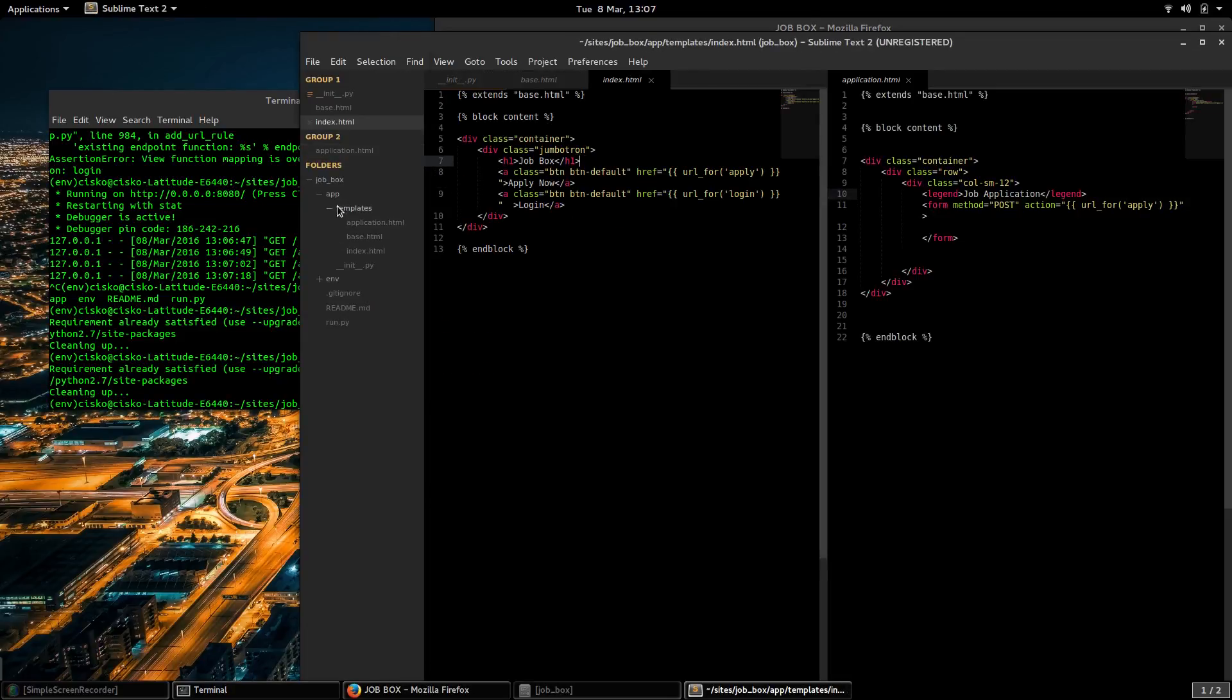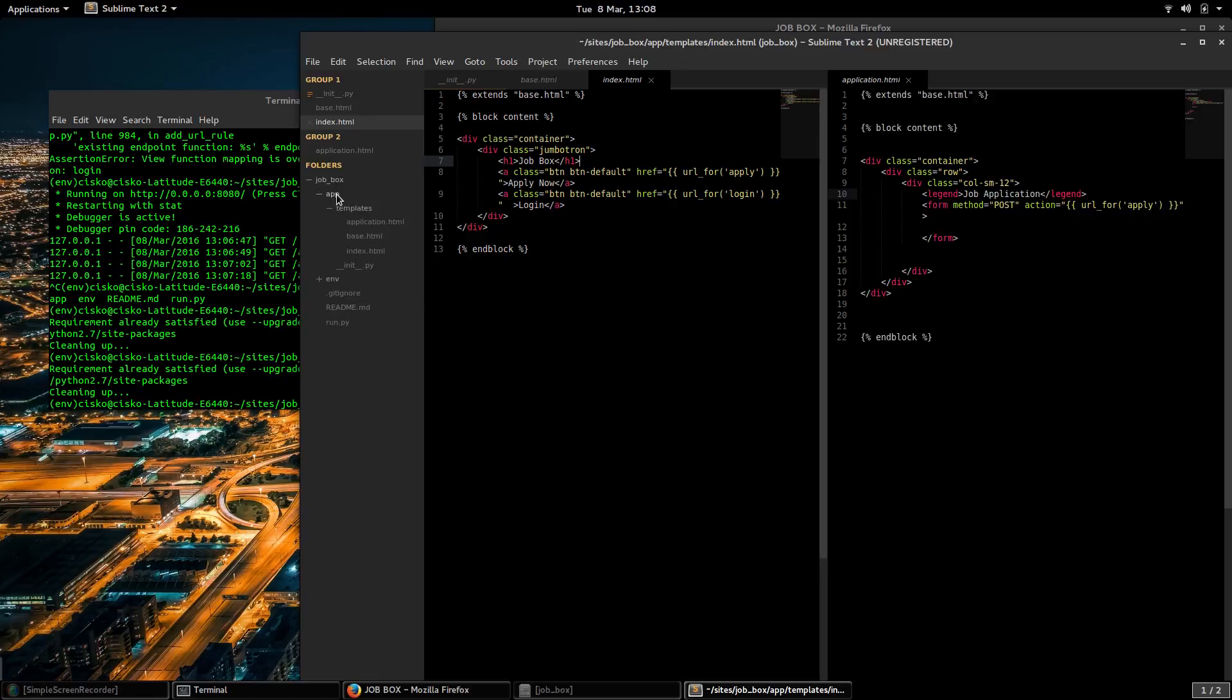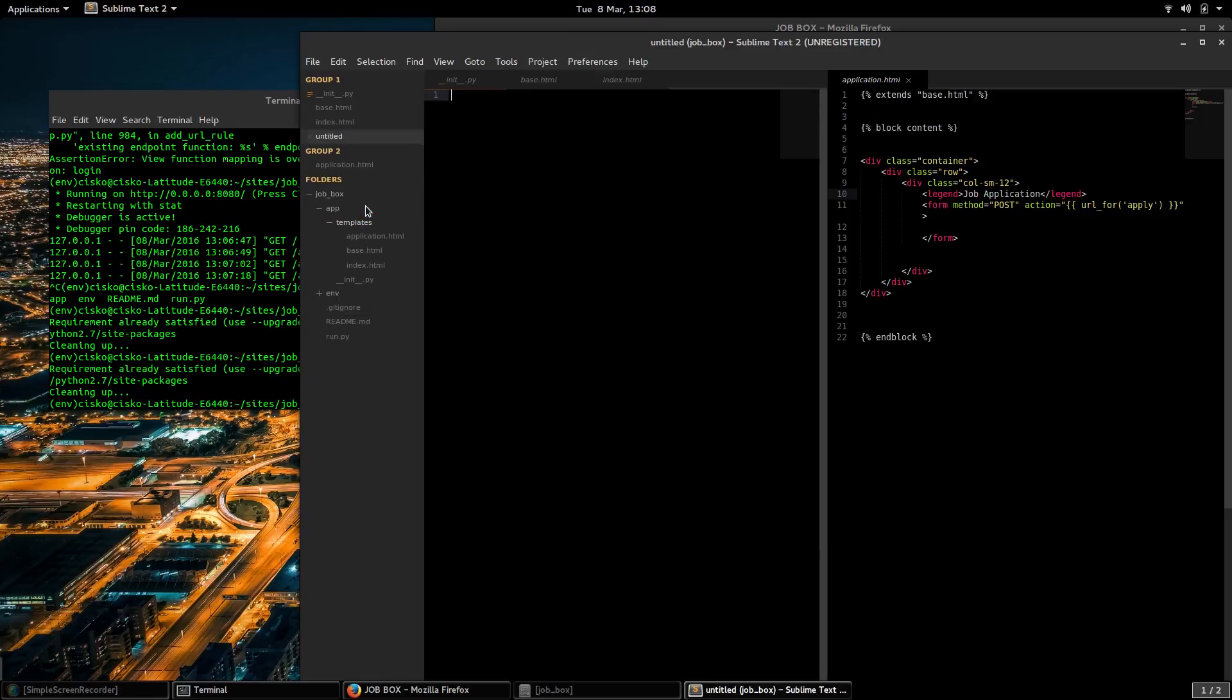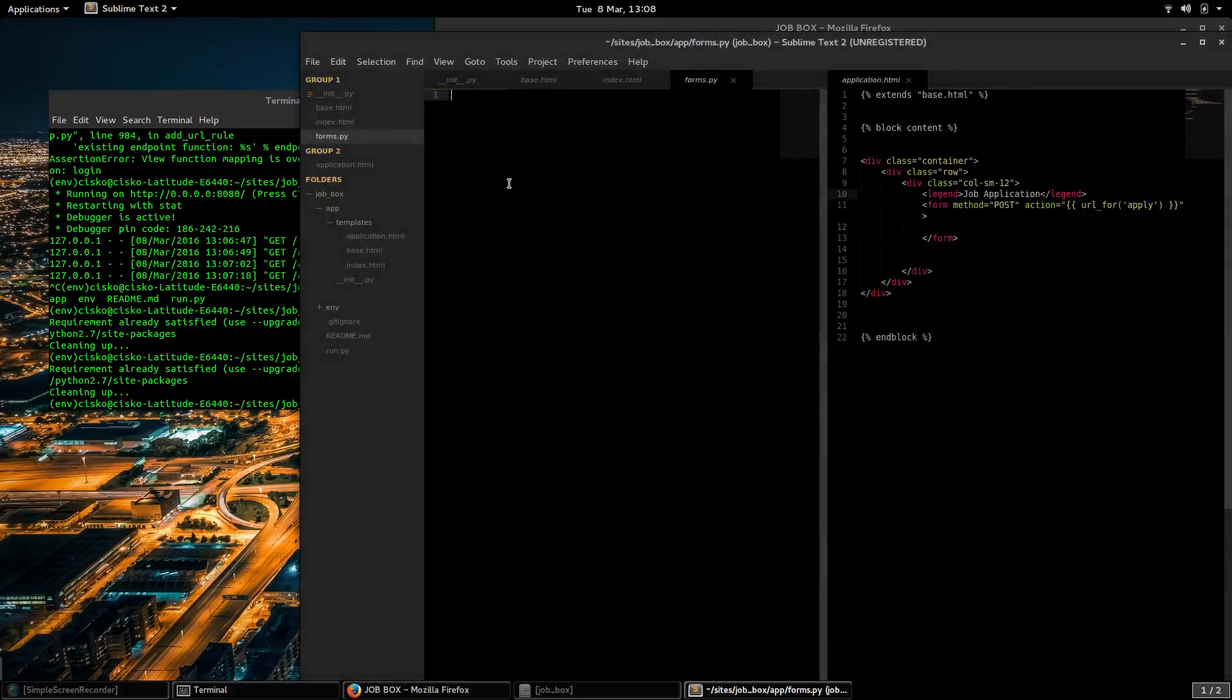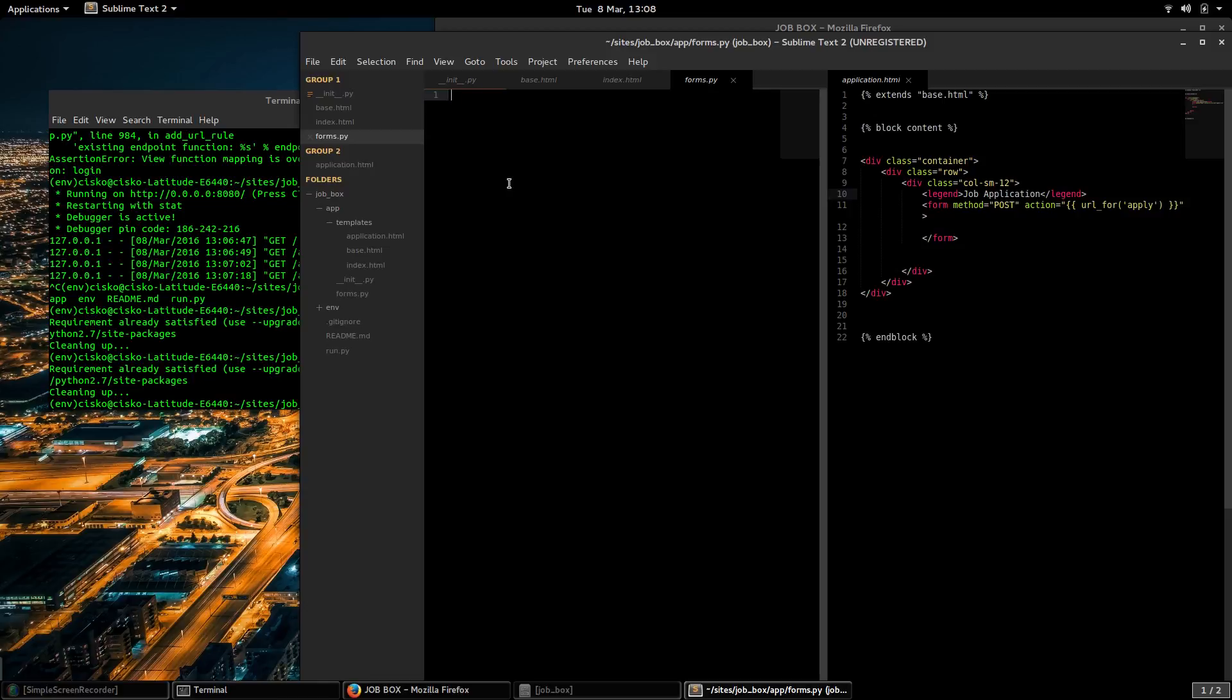I'll be creating a new file in our app folder and this file is going to be called forms.py. Here we're going to be importing the WTForms framework. The WTForms will allow us to create a form that we can render inside our HTML.